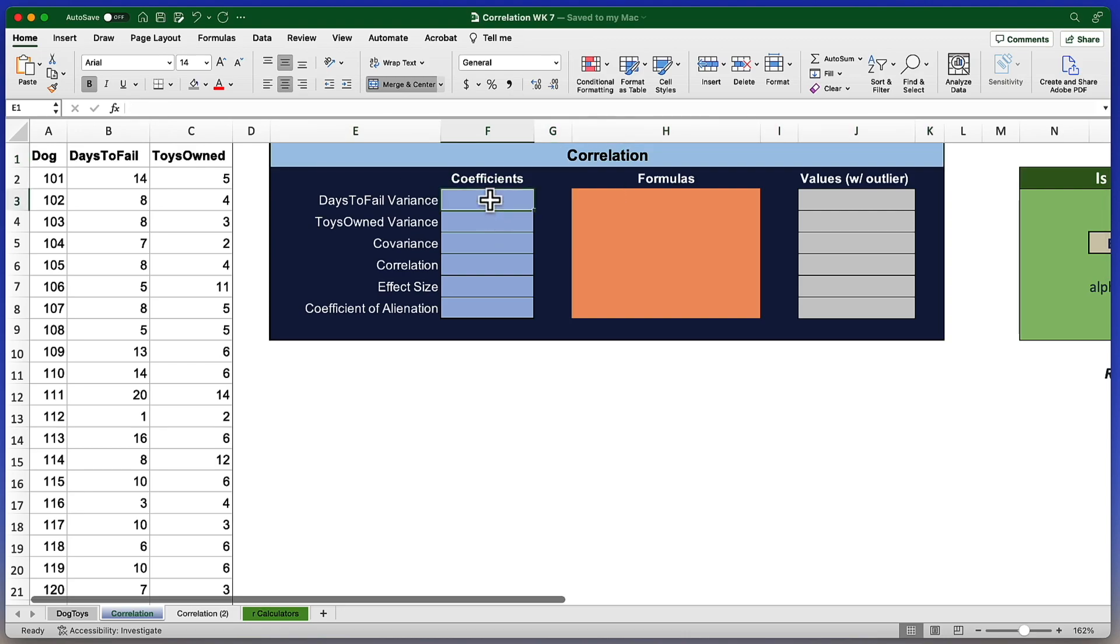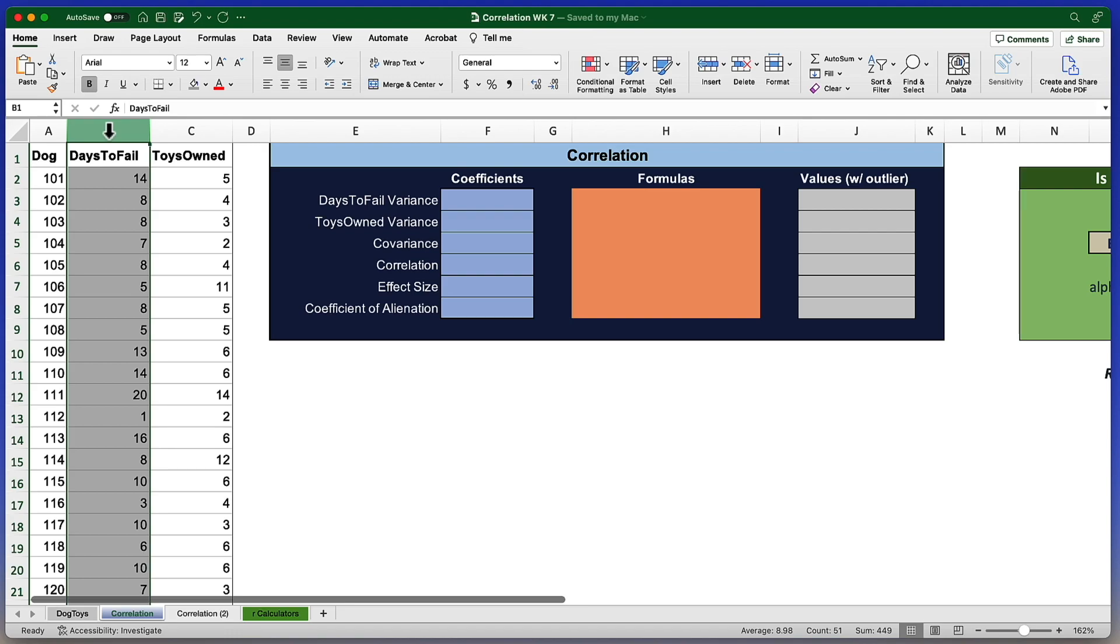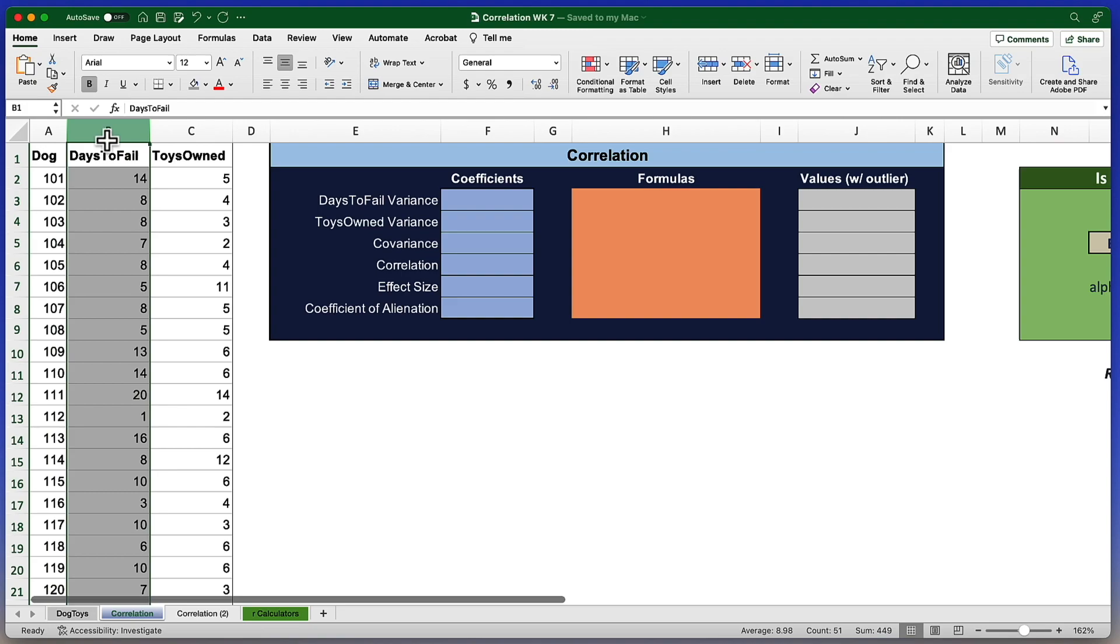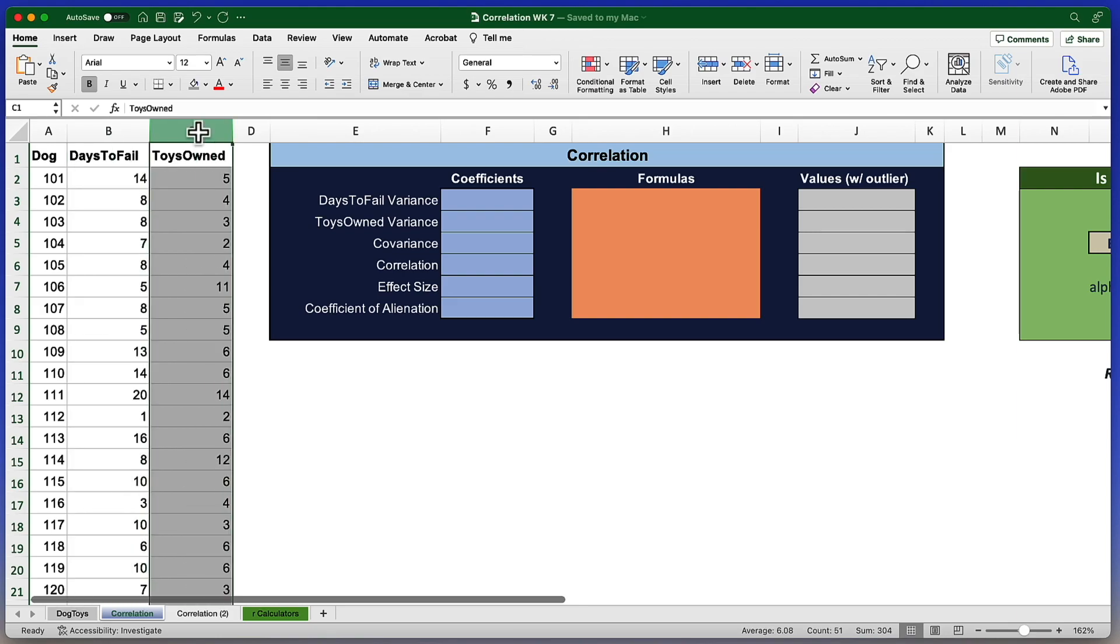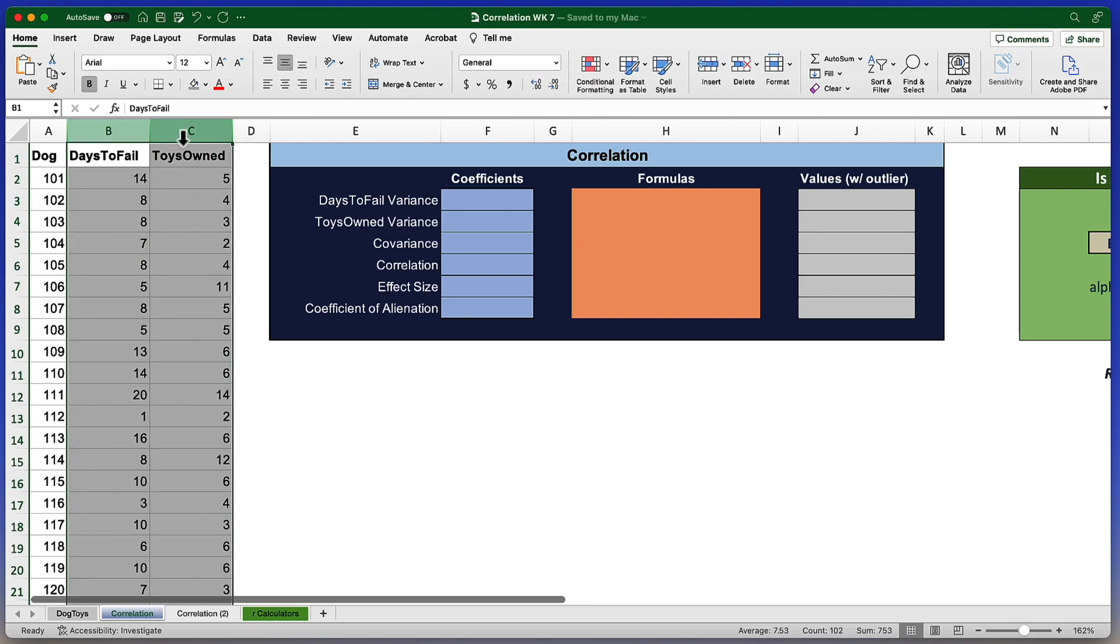We'll start with our measures of variance. They are going to go in these two cells. Look here, we see that we have two scale level variables. One is called days to fail. That's how long it took these 50 dogs to chew up a toy that they were given. And this is the number of toys owned by each dog. We're going to correlate these two variables.